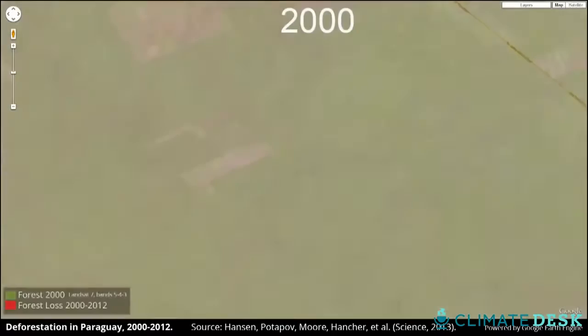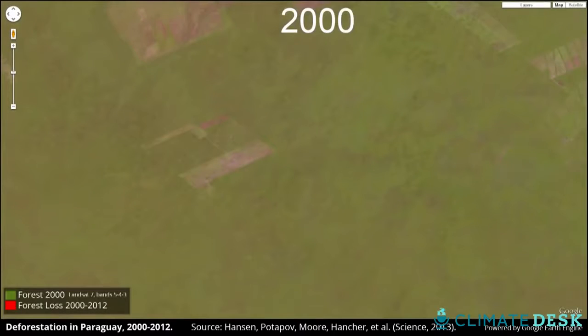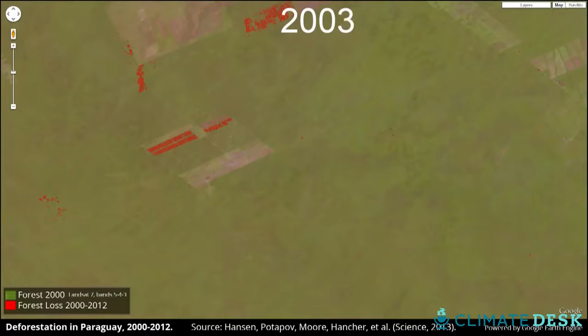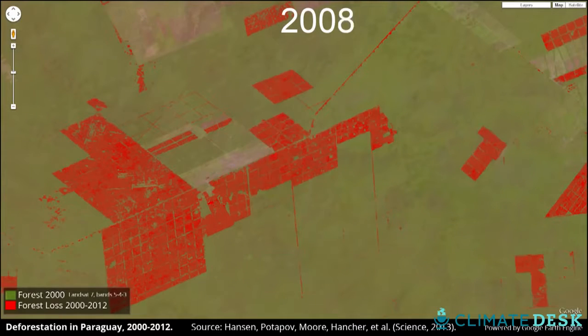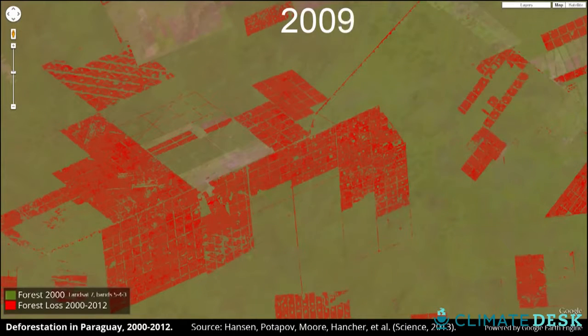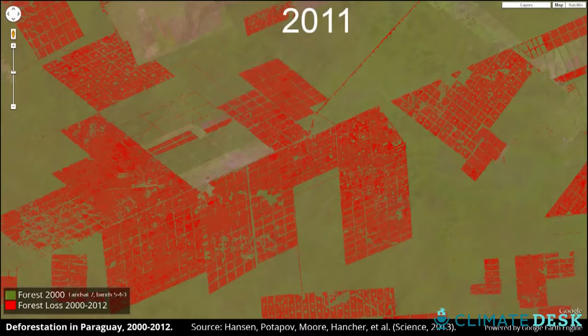You see your big deforestation clearings, your big forestry land uses. You see the big fires. It's really cool — all the different vignettes that are embedded in this data set.